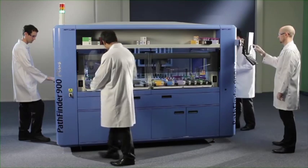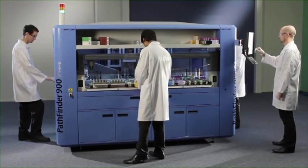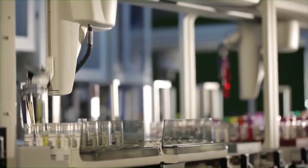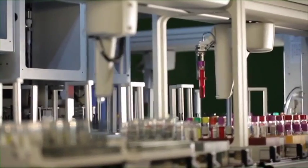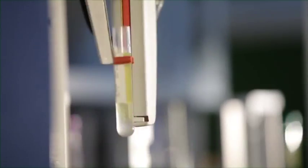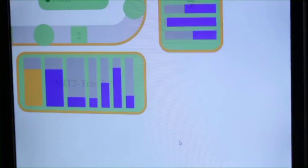The Pathfinder 900 Plus is a high-speed robotic system for automating the processing and management of sample tubes in a pathology laboratory. It automates a number of different manual functions.